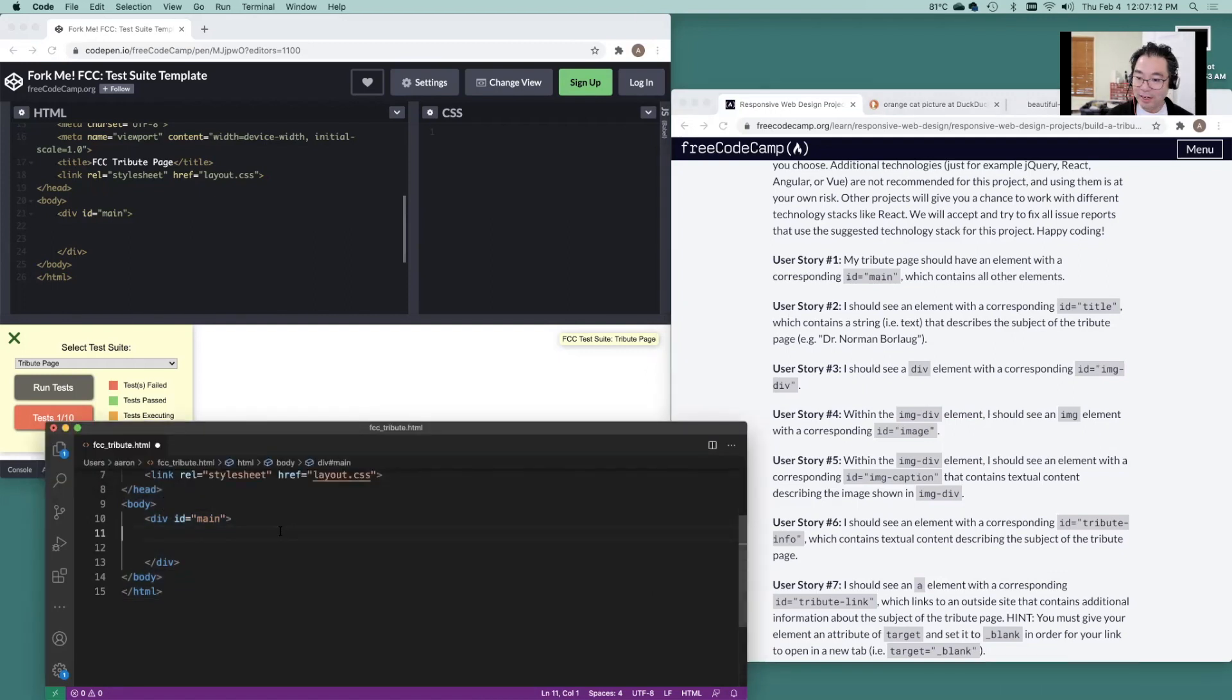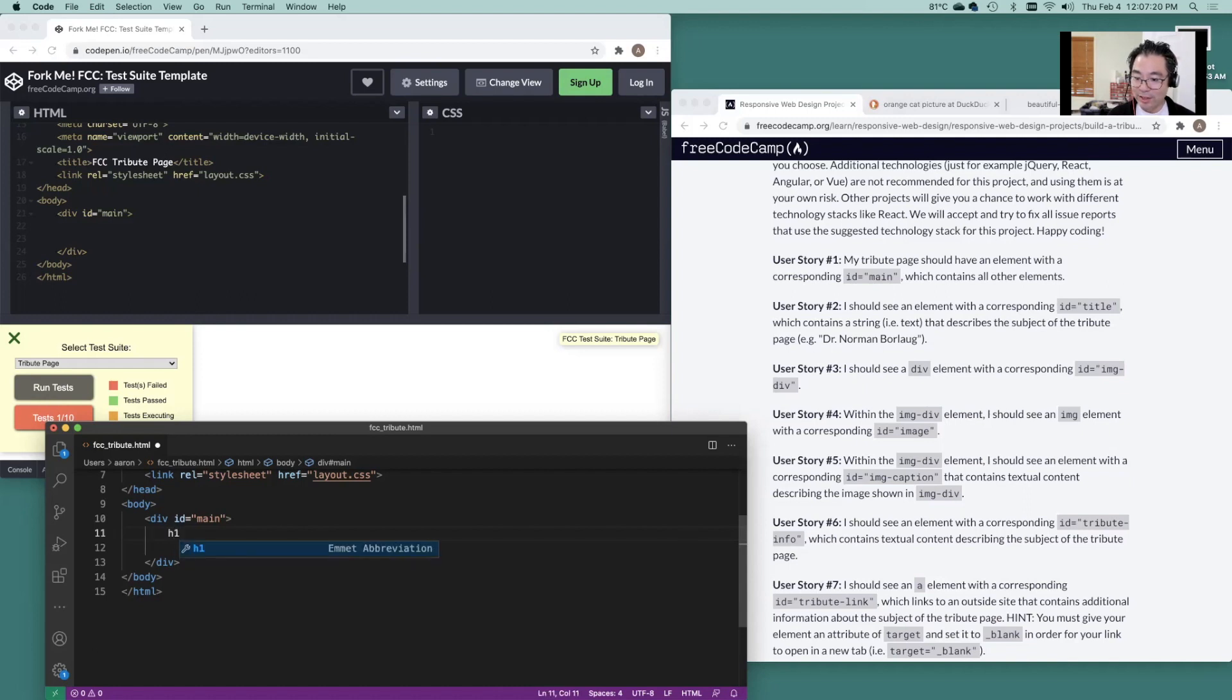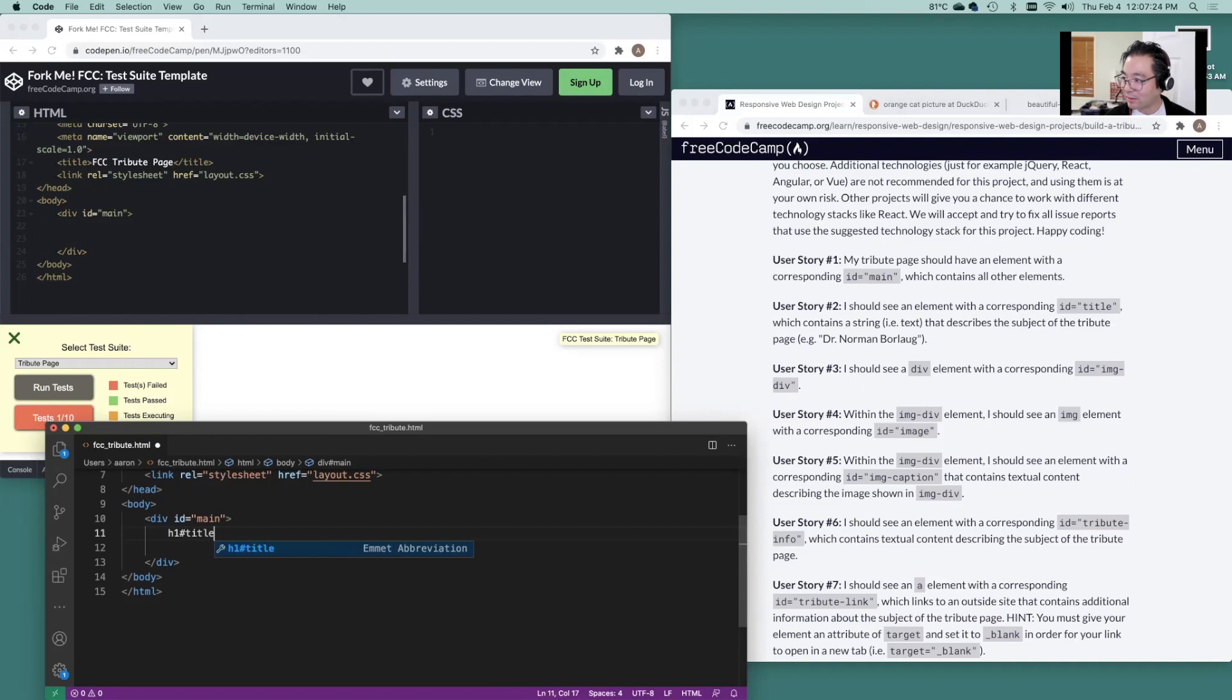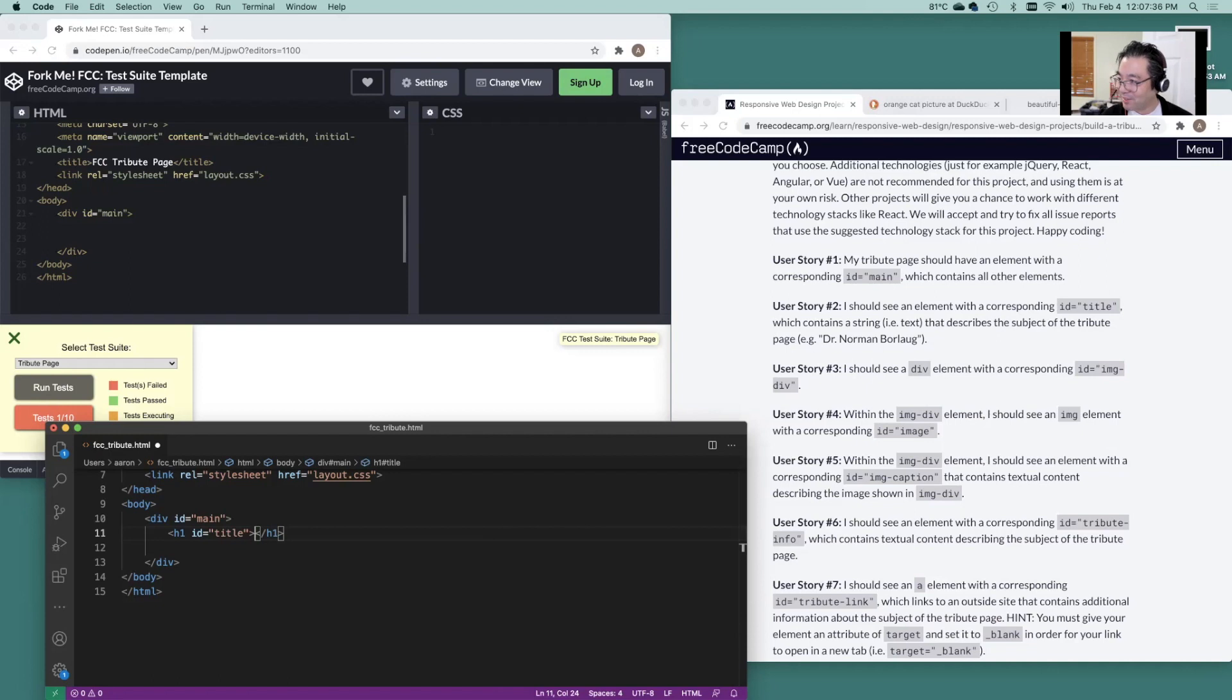H1 ID, we should see a title in here. So let's do H1 heading one ID title. That's this right here. Describes the subject of the tribute page. Okay, fine, title.